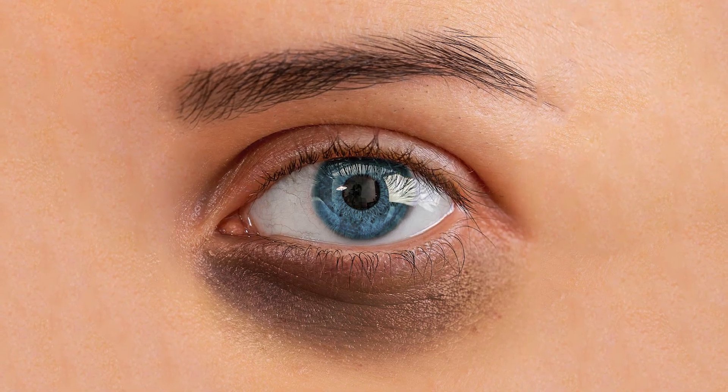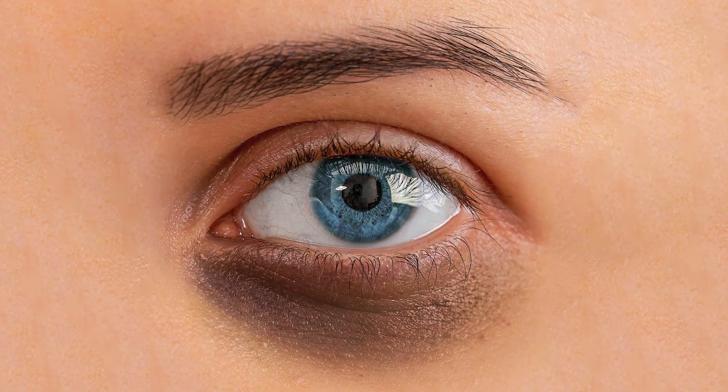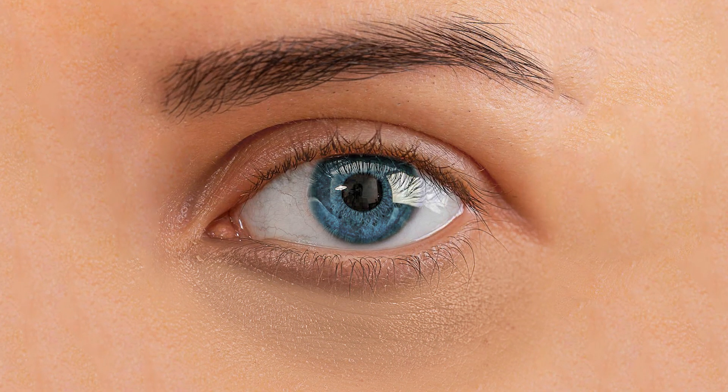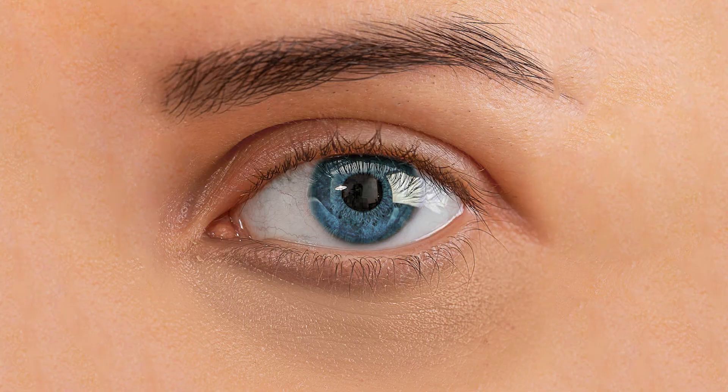We want to remove dark circles under the eyes in Photoshop in one minute. Okay, let's go.